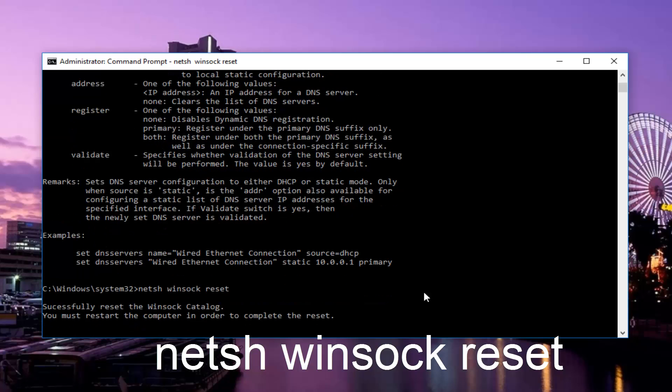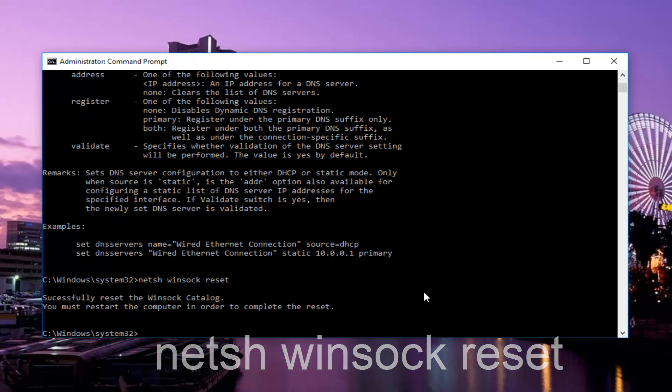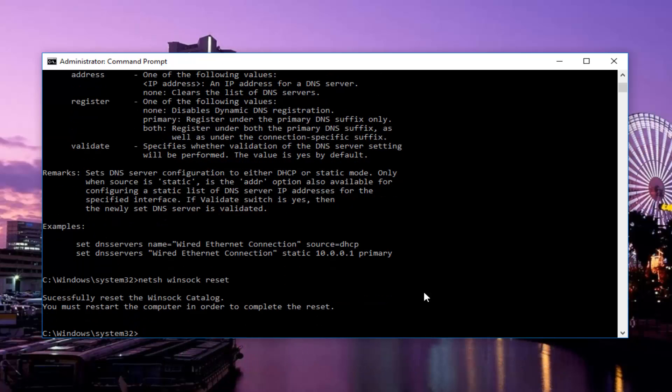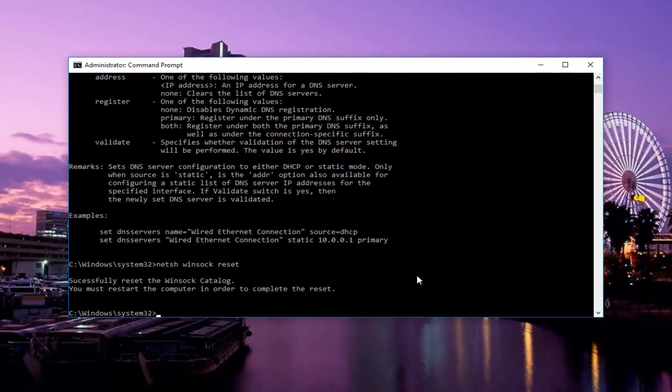And this should be the last command we're going to run here. It'll say that we have successfully reset the Winsock catalog. You must restart the computer in order to complete the reset.